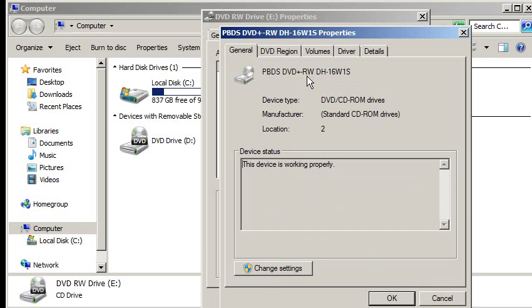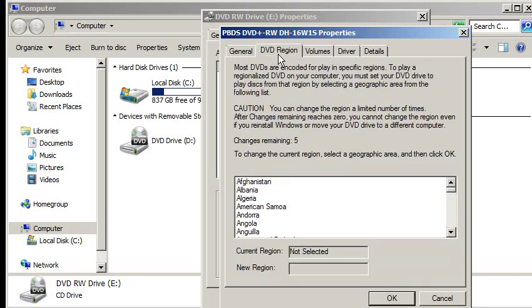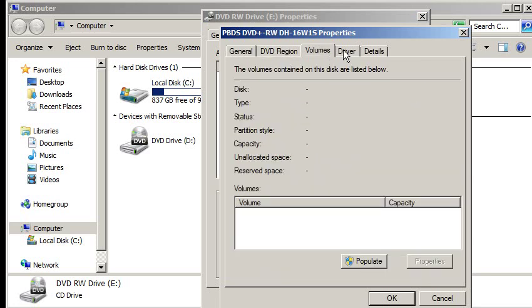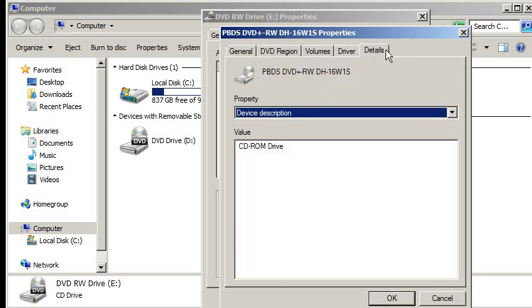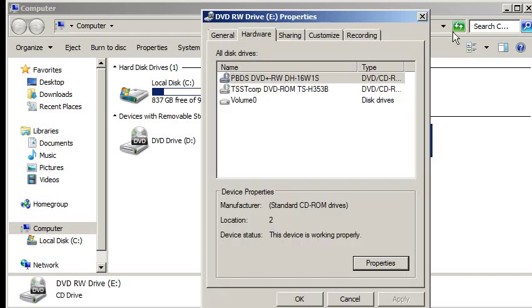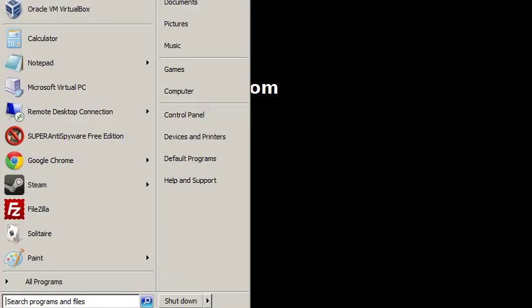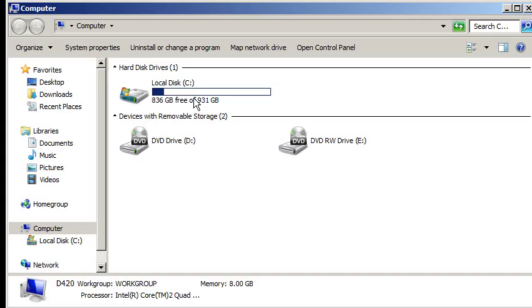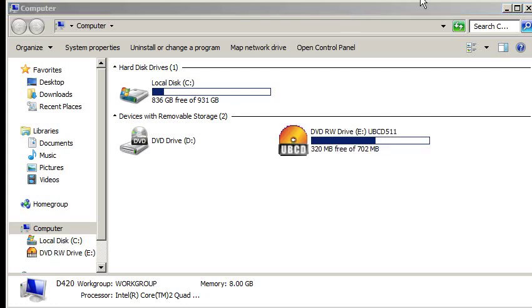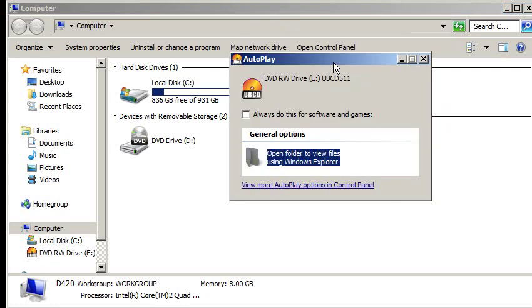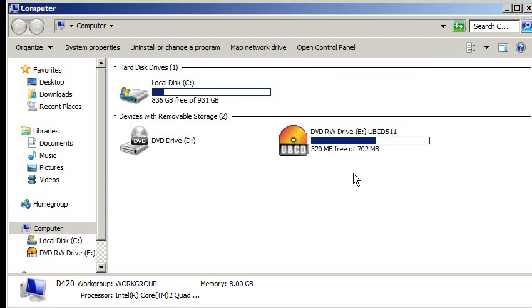So now that that's finished, the program's done. Let me go back to my computer and I'm going to close the tray and it should show an Ultimate Boot CD in the drive. Once Windows recognizes it as such. There it is. And it just popped up this other window right here, the Autoplay window. It recognizes the Ultimate Boot CD.